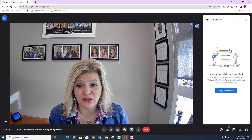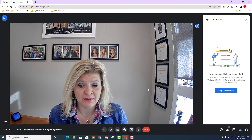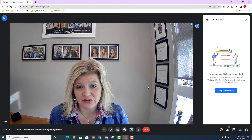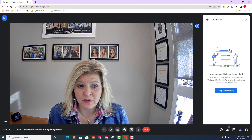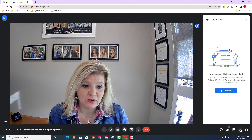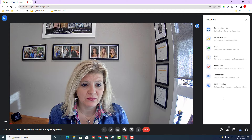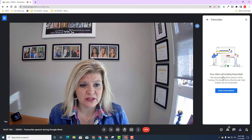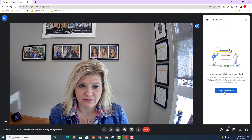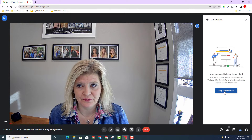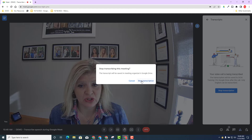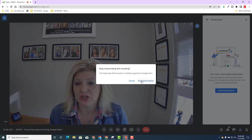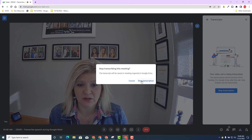You made the conscious decision to transcribe and you got the consent from others. Now you can make a conscious decision as well to stop the transcription. You can always go back down to the activities window, click on transcripts, and stop the transcription. A pop-up will appear to verify: are you sure you want to stop transcribing this meeting? The answer is yes.